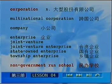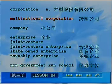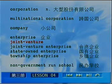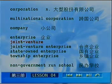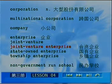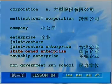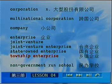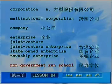Let's go over once more: corporation, multinational corporation, company, joint venture, joint venture enterprise, state-owned enterprise, township enterprise, non-government-run school. OK, that's so much for the words.